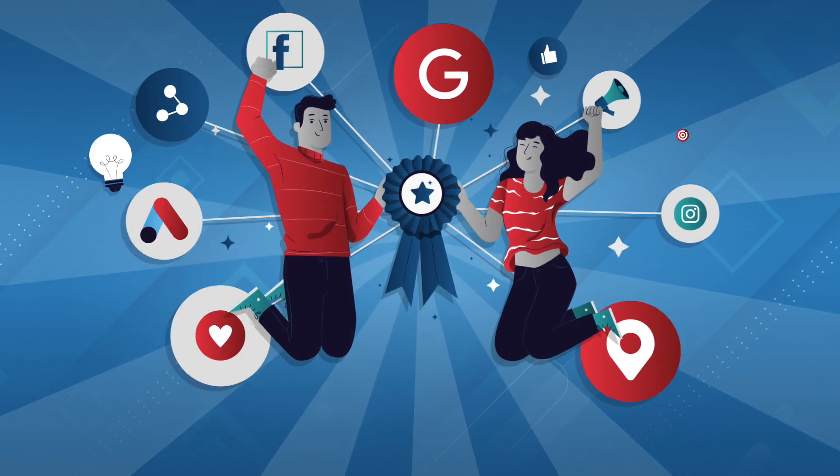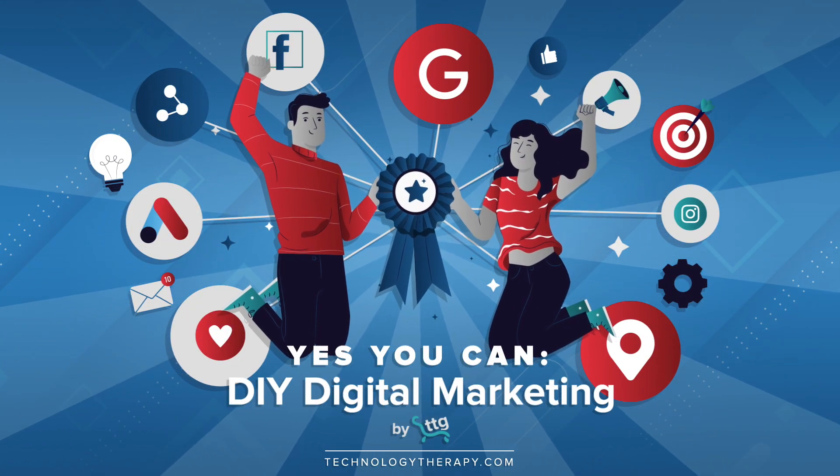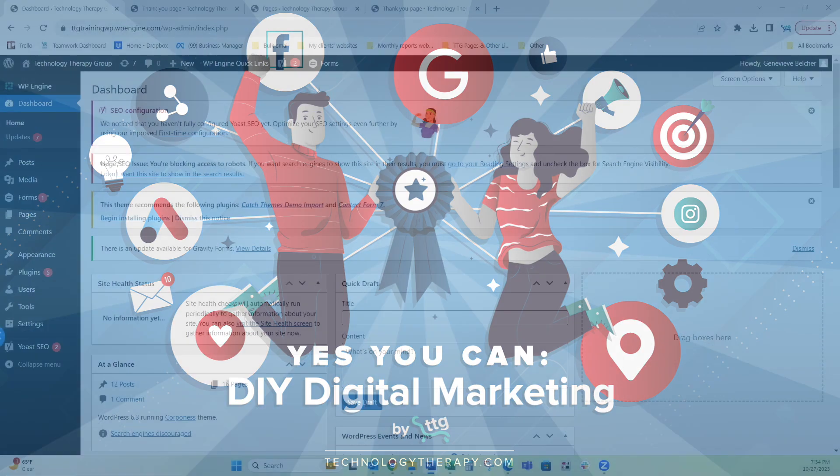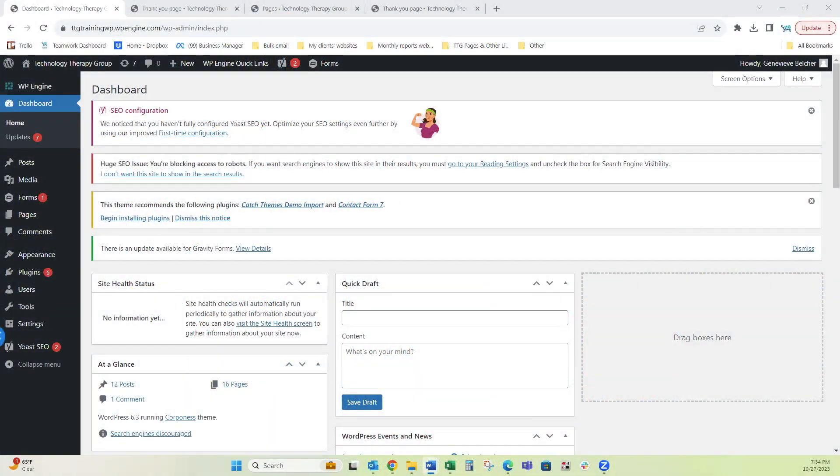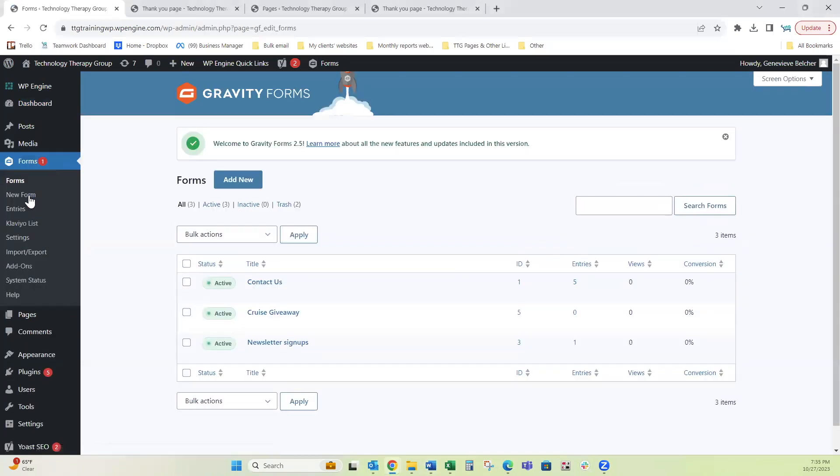Hello and welcome to Yes You Can DIY Digital Marketing by TTG. In this tutorial, we're going to look at managing entries from your Gravity Forms. So I'm in WordPress on the dashboard and I'm going to Forms.